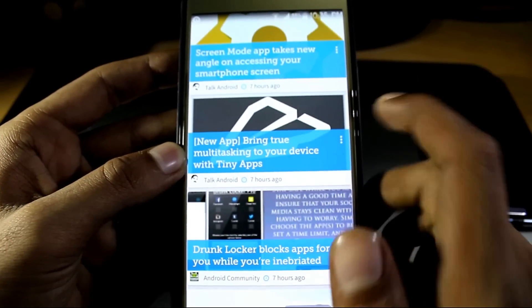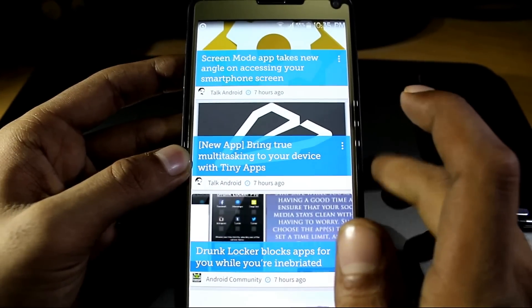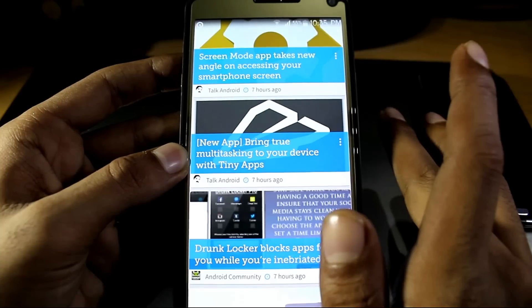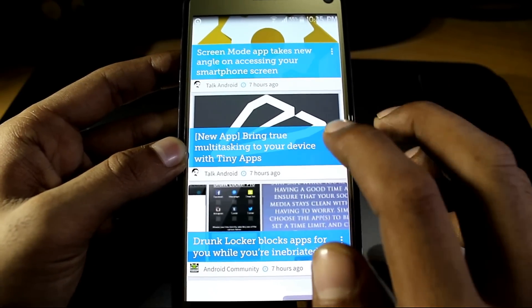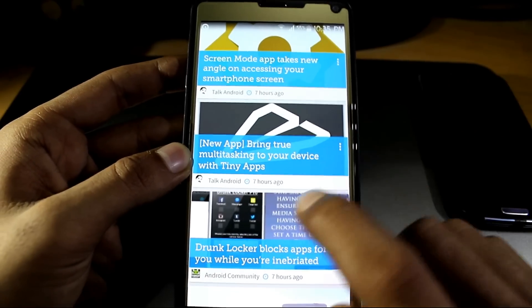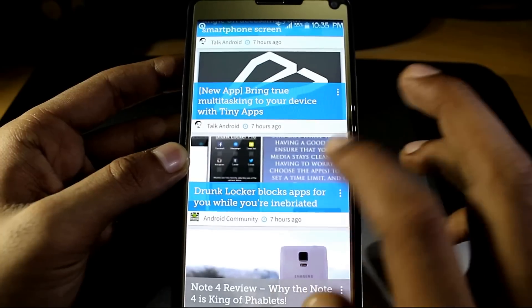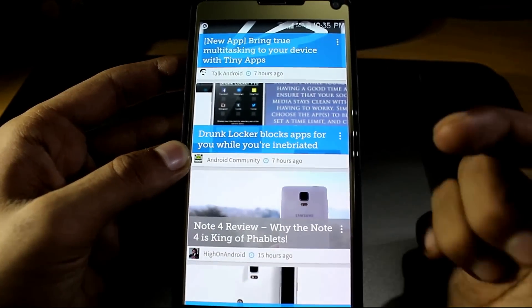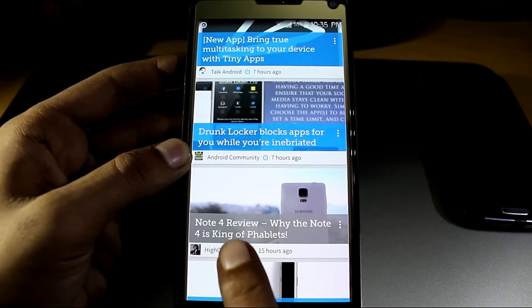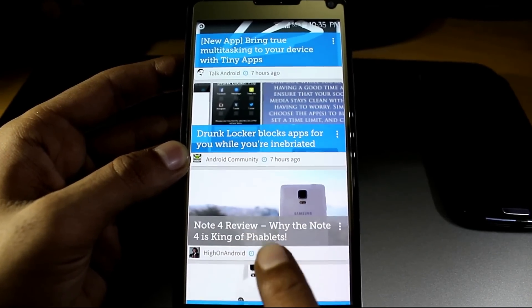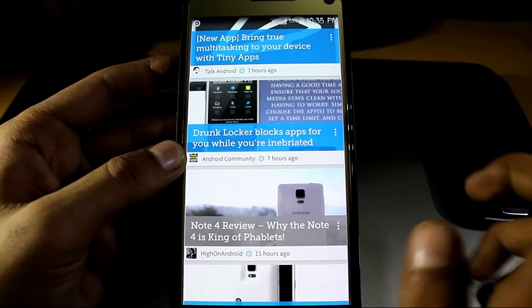It automatically detects your phone and shows you the tweaks of the phone. As you can see, it shows the Note 4 preview, why the Note 4 is taking off tablets. It's a good app and it's also worth checking out.